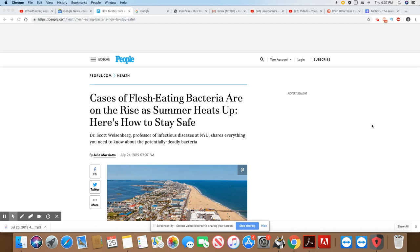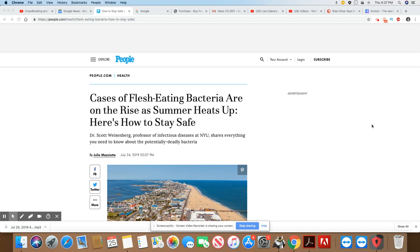So flesh-eating bacteria is nothing new. It actually has been around for thousands of years. But one thing that is new is the amount of cases that we are seeing on a more regular basis. This came out in People July 24th, 2019: Cases of flesh-eating bacteria are on the rise as summer heats up. Here's how to stay safe.